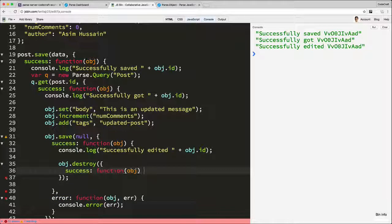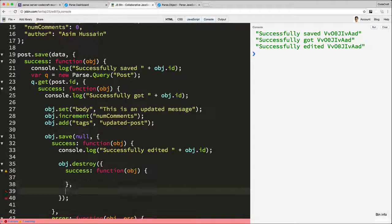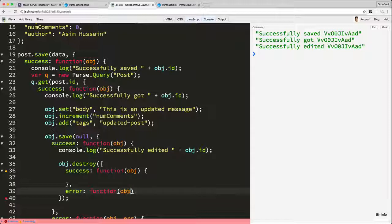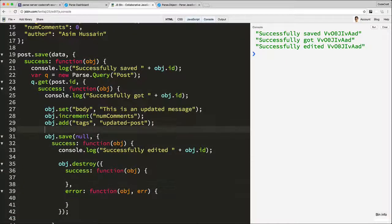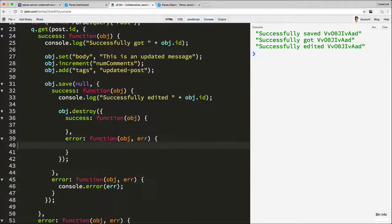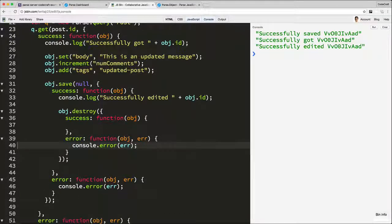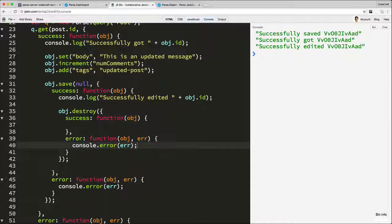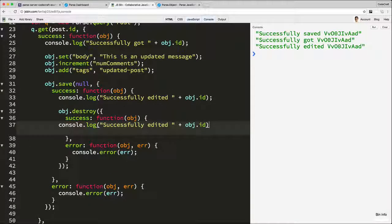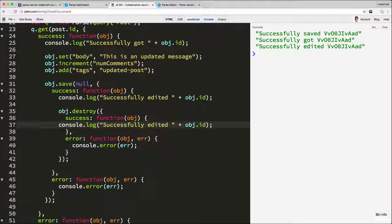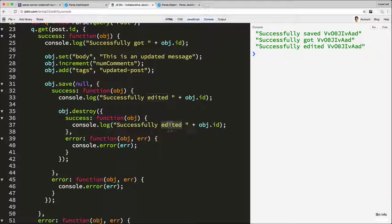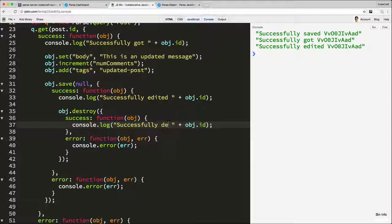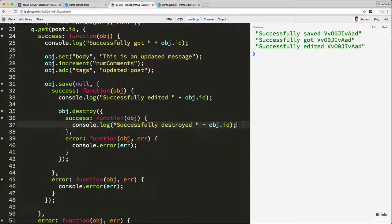So let's just like success function, object, error, function, object, error. Let's copy and paste some stuff into here. And then let's type successfully destroyed. So the object that gets returned on a destroy is a copy of the object that was destroyed. So conversely to what might make sense, if you actually search for the ID that I'm going to print out here, it won't exist in the database. But anyway, let's just print it out. Okay, here we go.